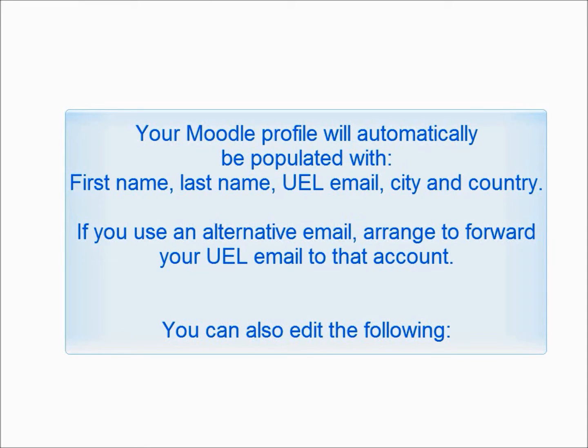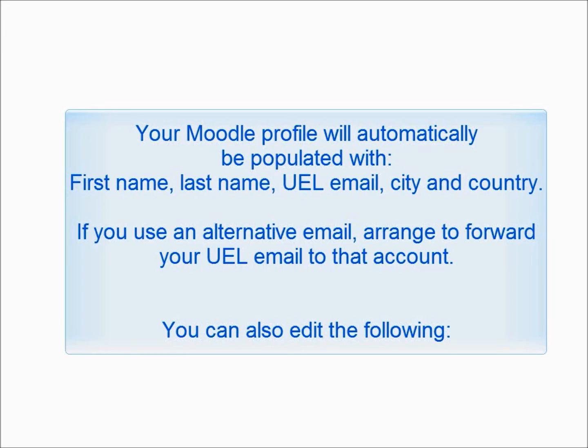Your Moodle profile will automatically be populated with your first name, last name, UEL email, city and country. If you use an alternative email, arrange to forward your UEL email to that account.